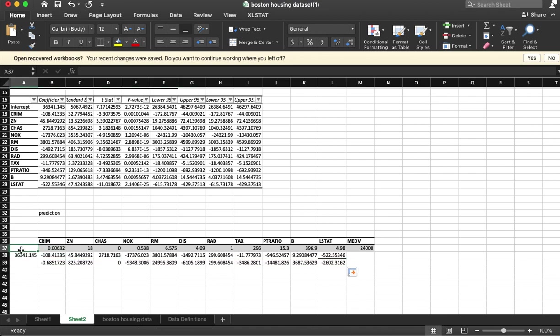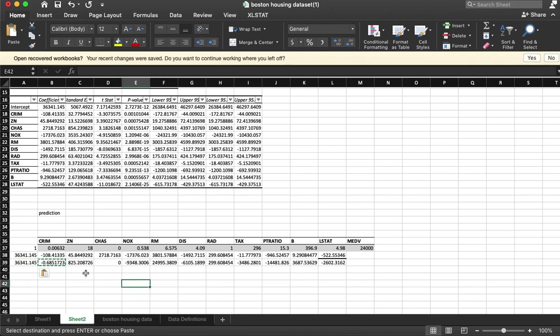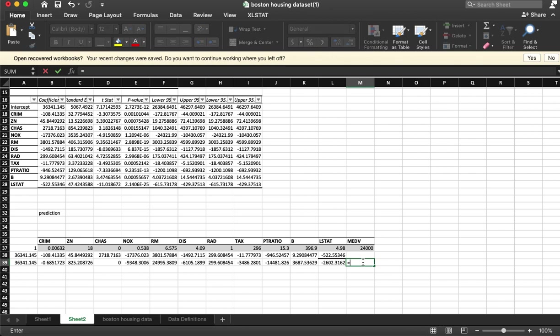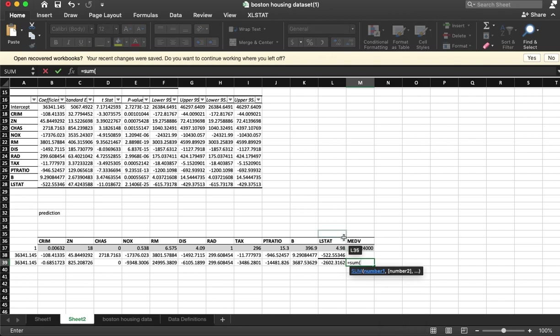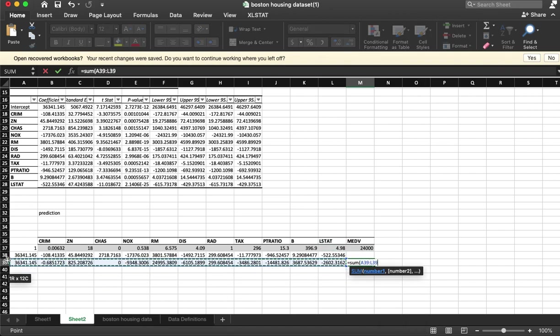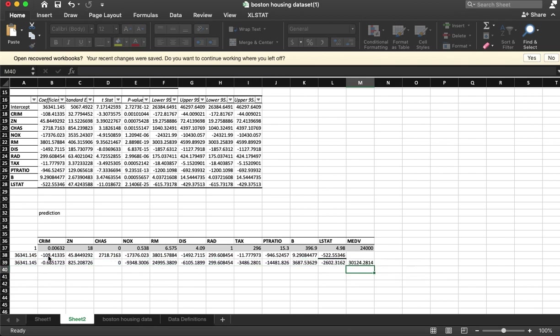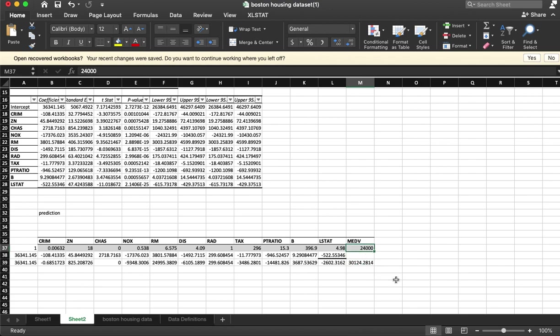Good. Now I can do the sum of these values. So the predicted value here is 30, and the actual value is 24.